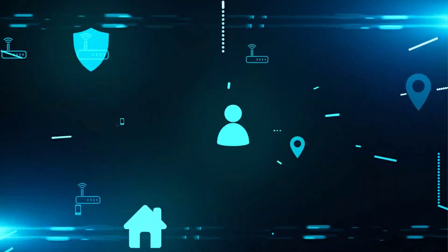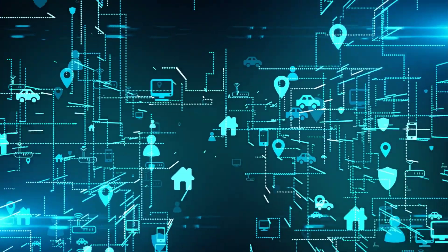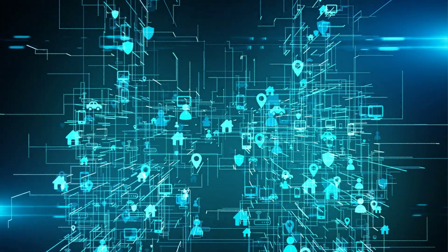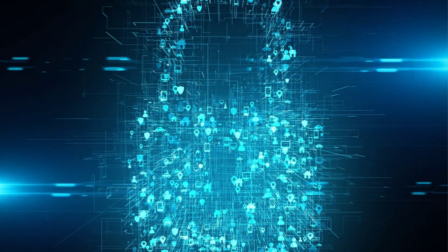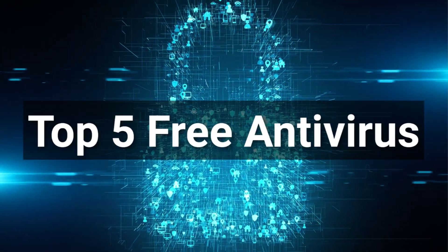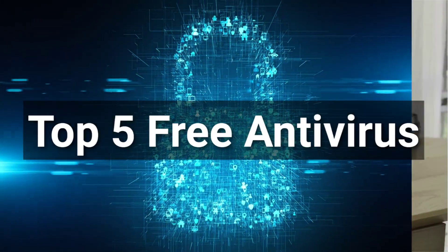So which free antivirus software should you get? We've narrowed it down to our top five options.